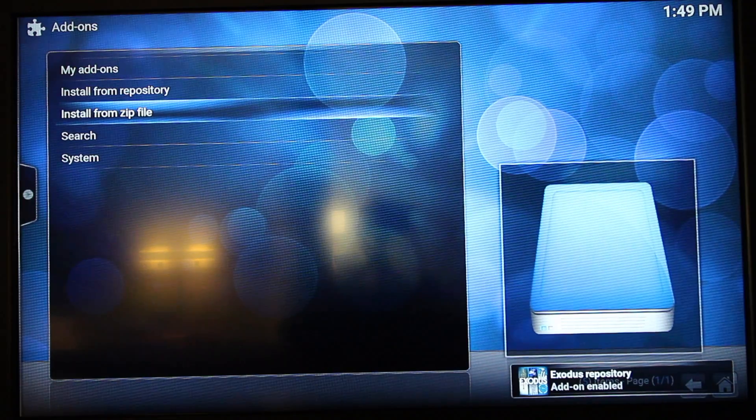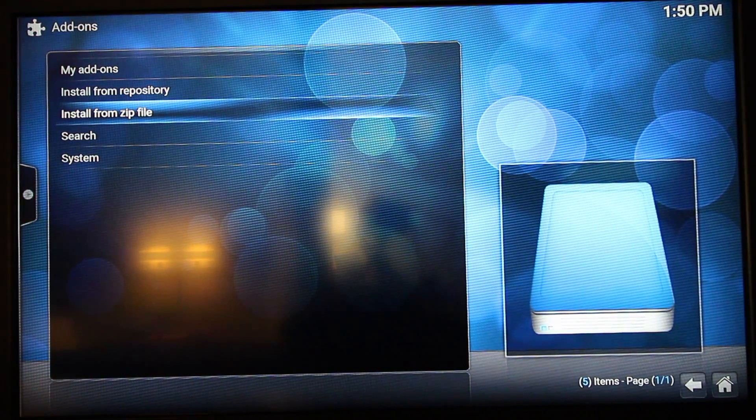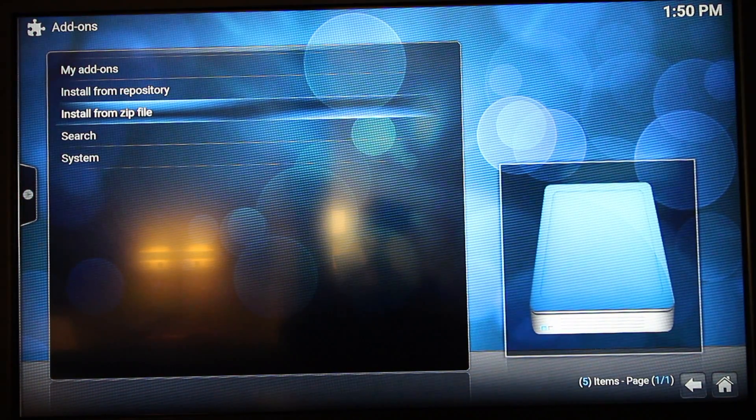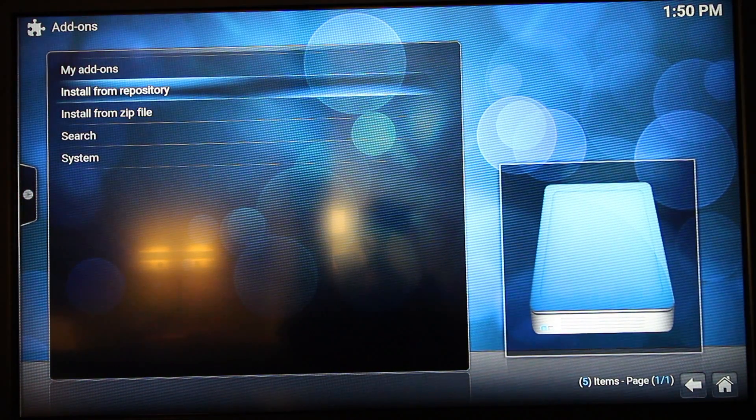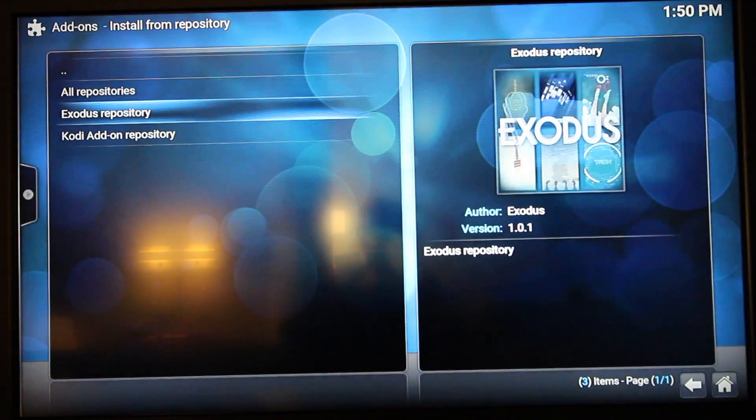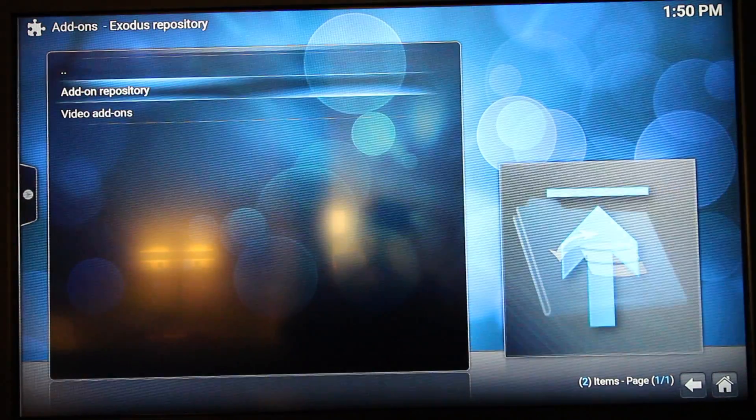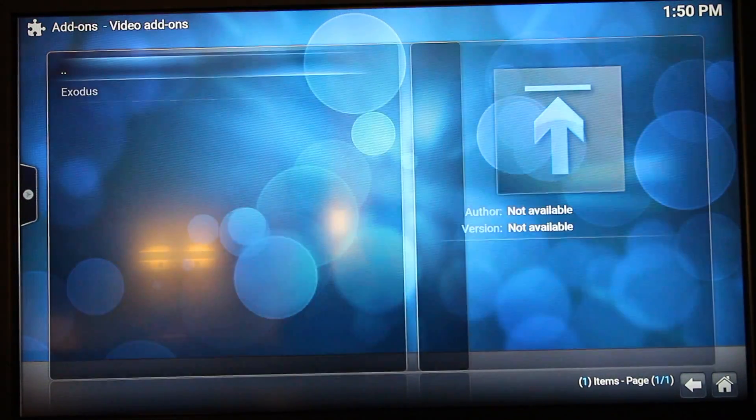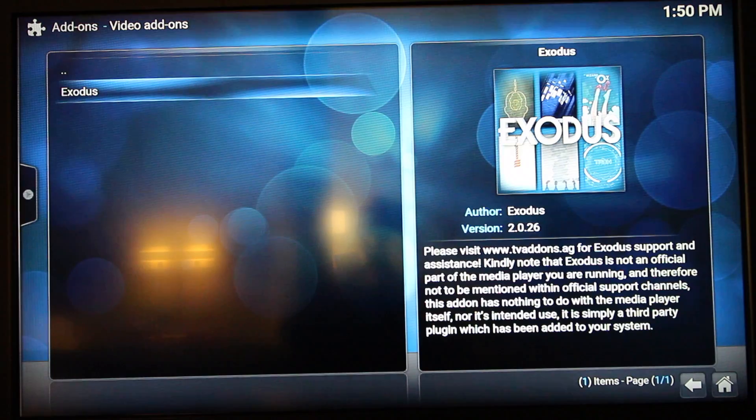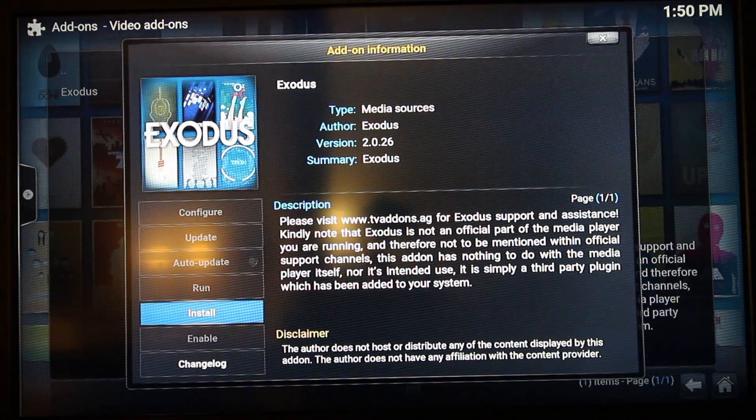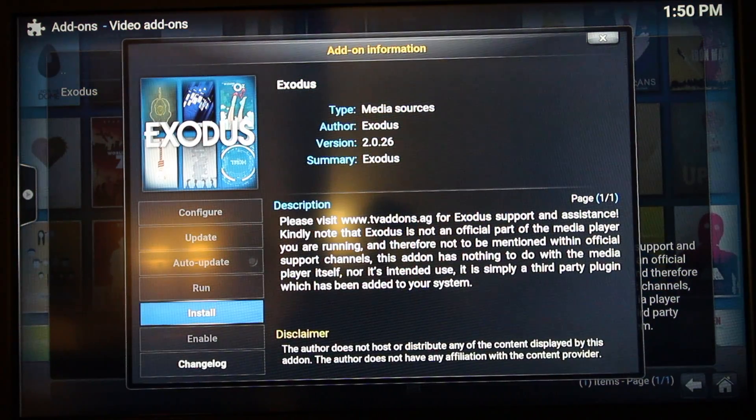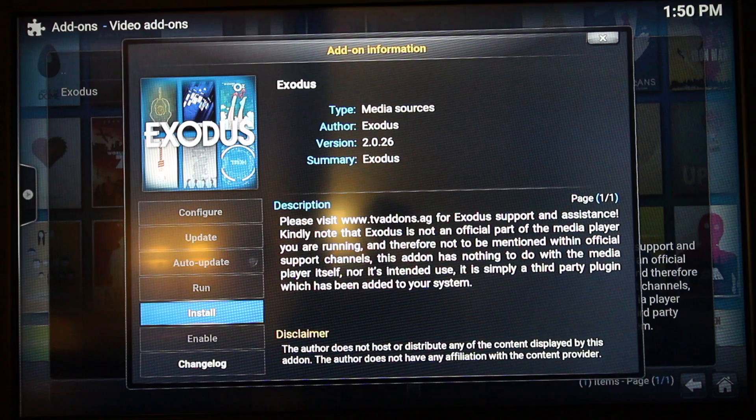That will then enable the add-on. Now what you want to do is go back to Install from Repository, select Exodus Repository, Video Add-ons, and select Exodus. This will then ask you to install Exodus.